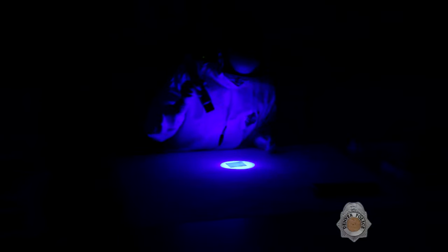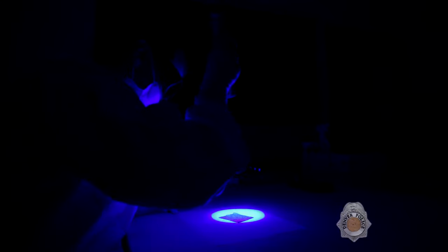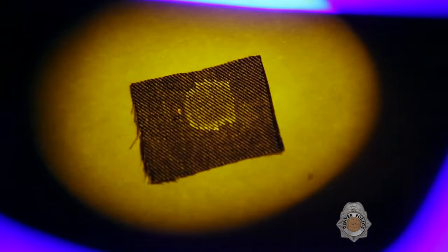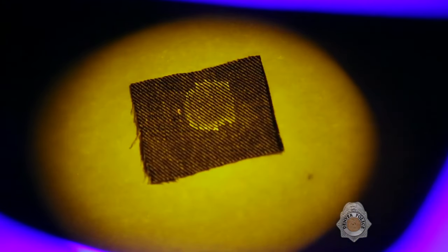Stains not visible to the naked eye can be located with an alternative light source. Some body fluids fluoresce under this blue light, making it a useful tool for finding stains that aren't visible using natural light.